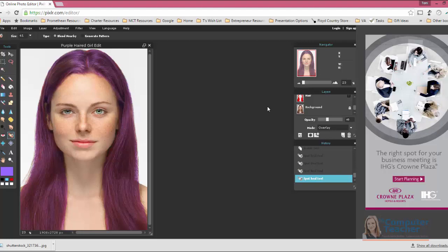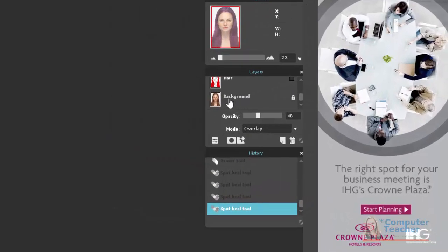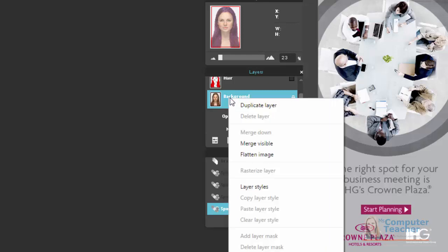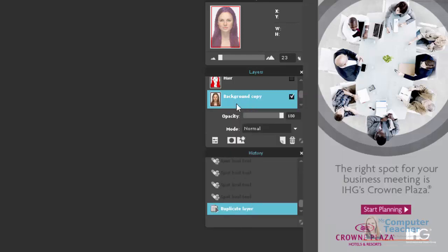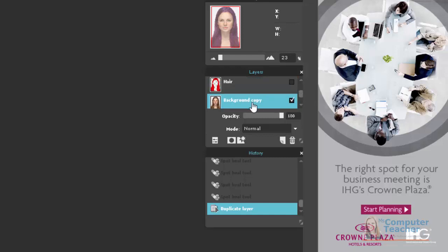The first thing we need to do to edit the skin is to make a copy of this background layer. So I'm going to click background, right click, duplicate layer. Now you'll see I have the background layer and then I have background copy. I'm going to rename this to skin.